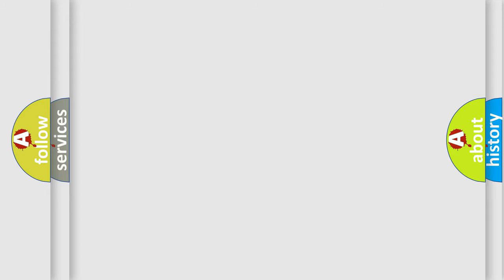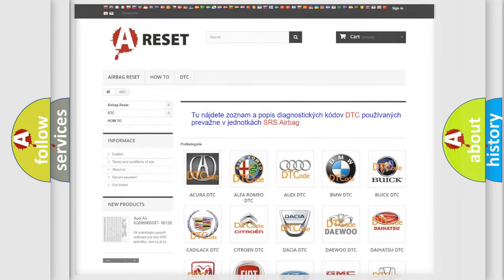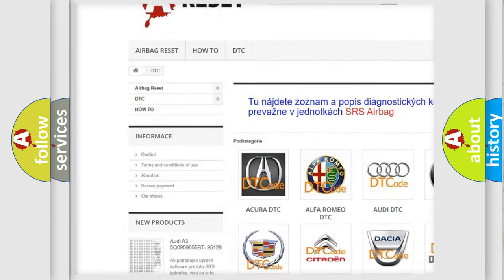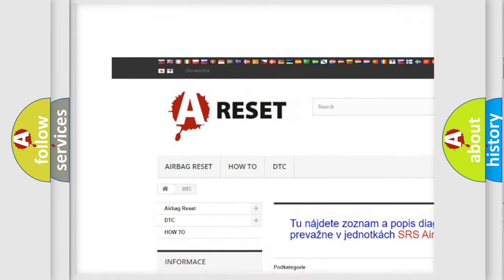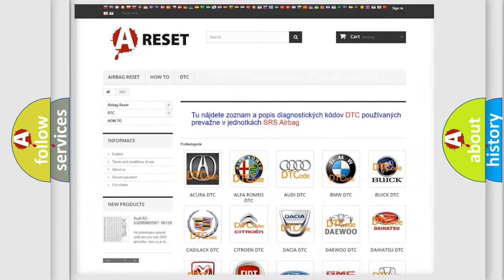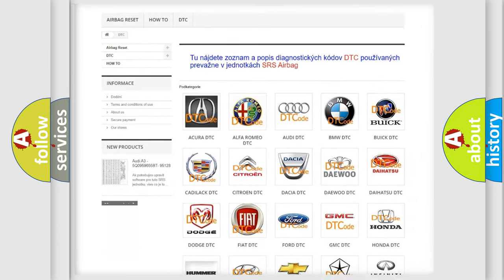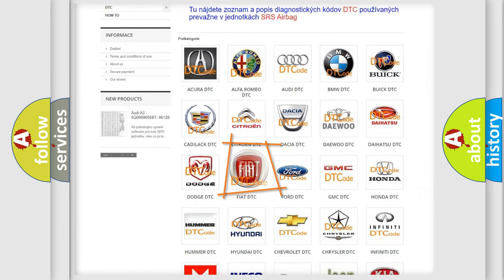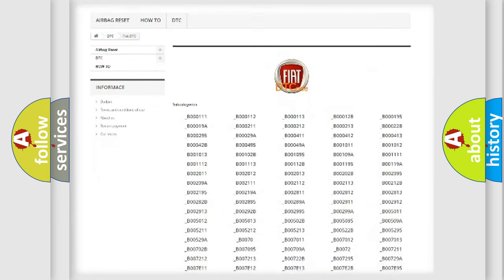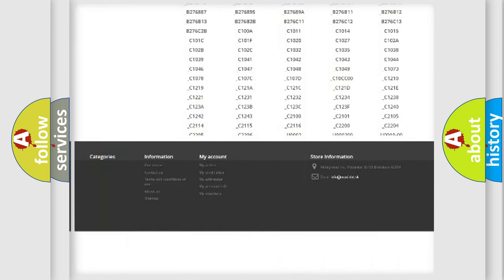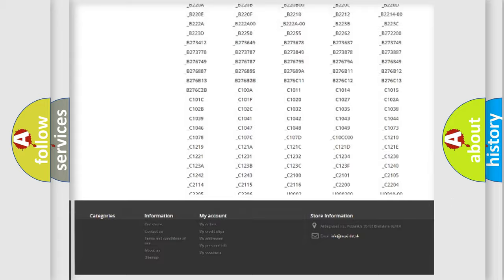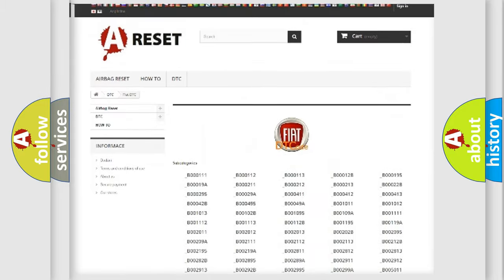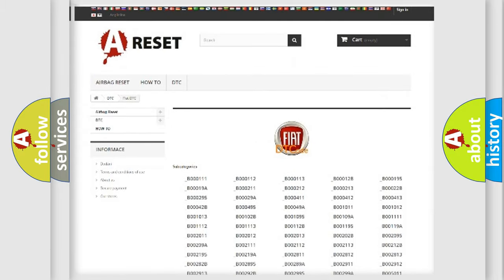Our website airbagreset.sk produces useful videos for you. You do not have to go through the OBD2 protocol anymore to know how to troubleshoot any car breakdown. You will find all the diagnostic codes that can be diagnosed in Fiat vehicles, and many other useful things.